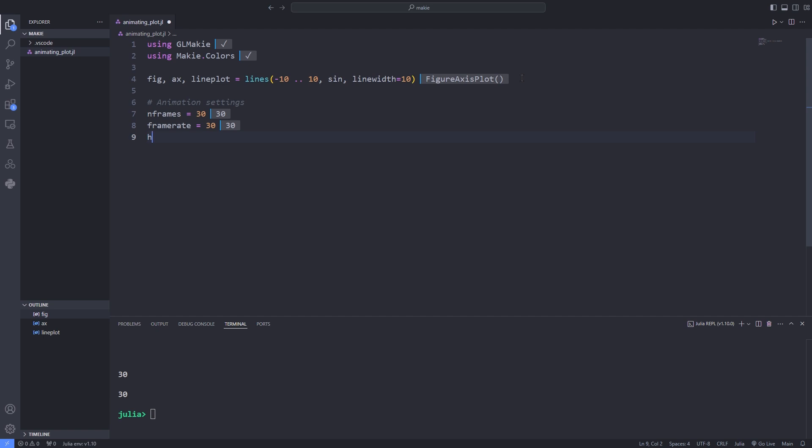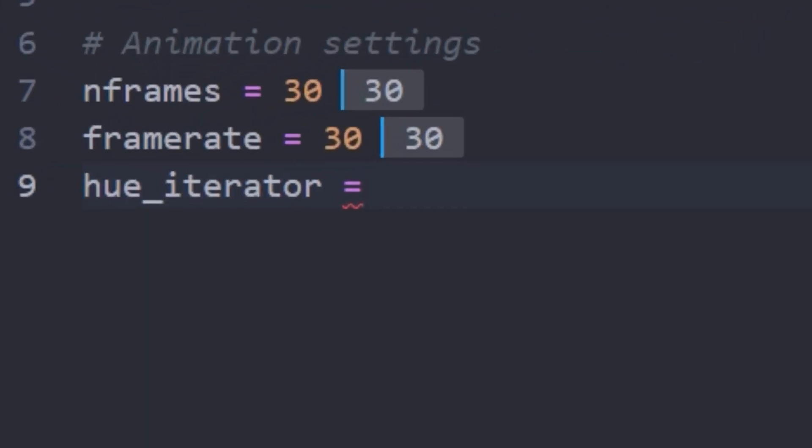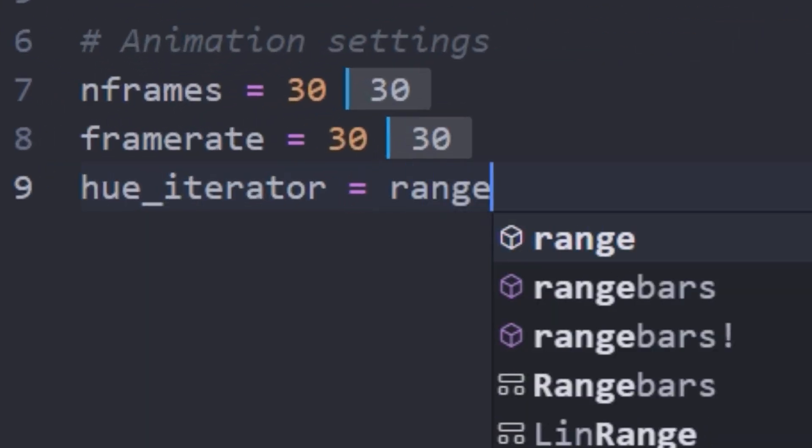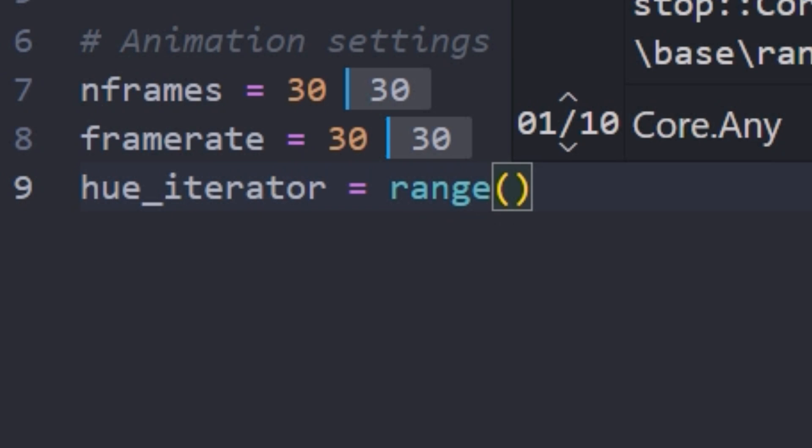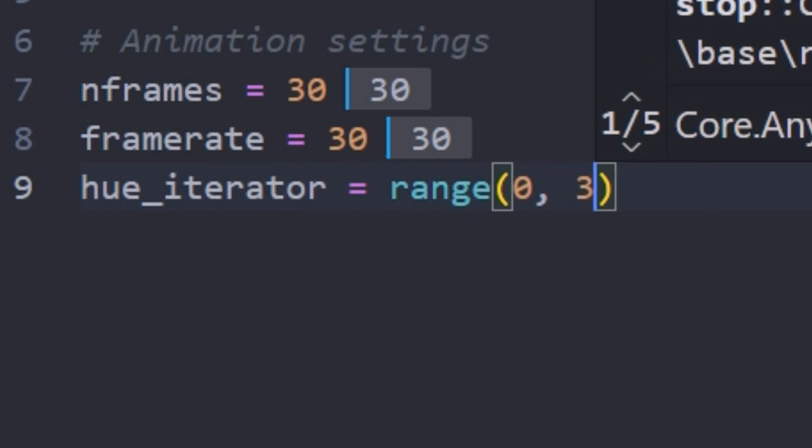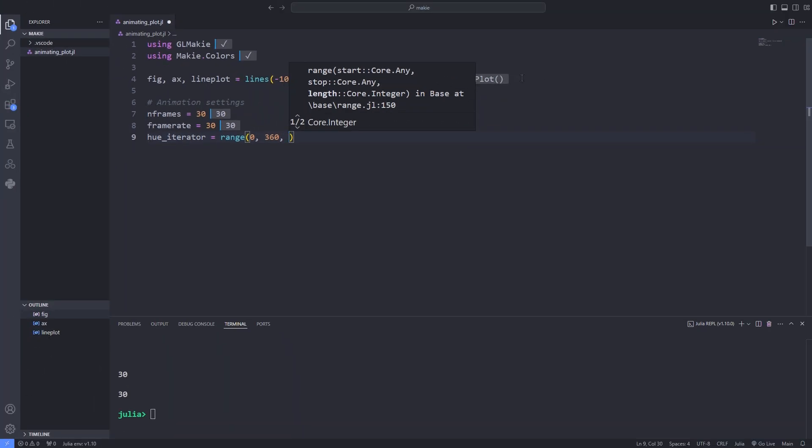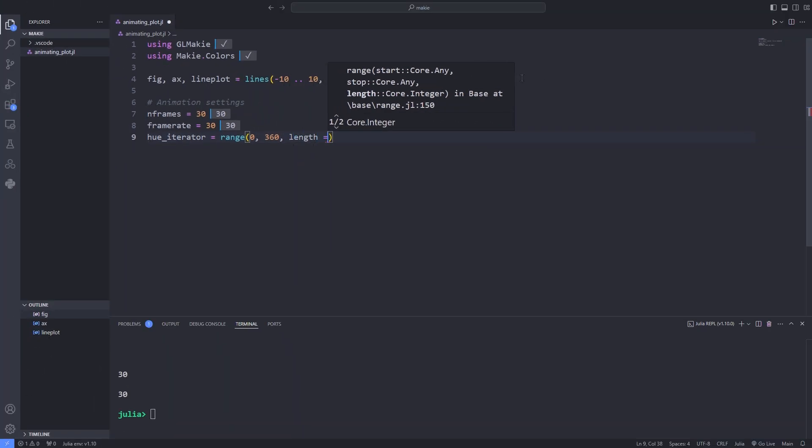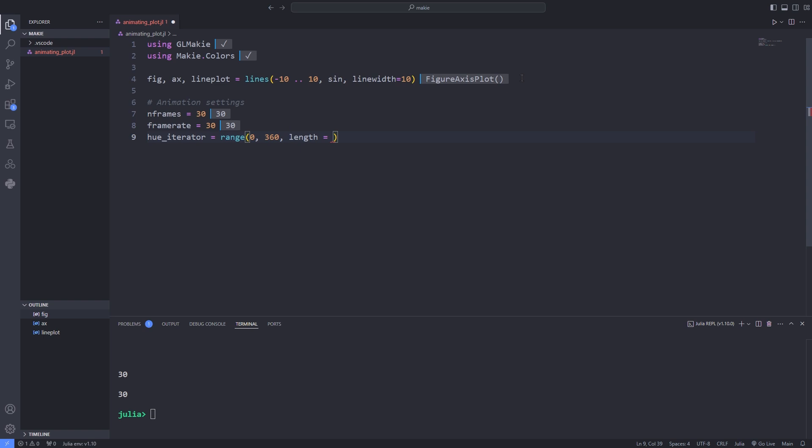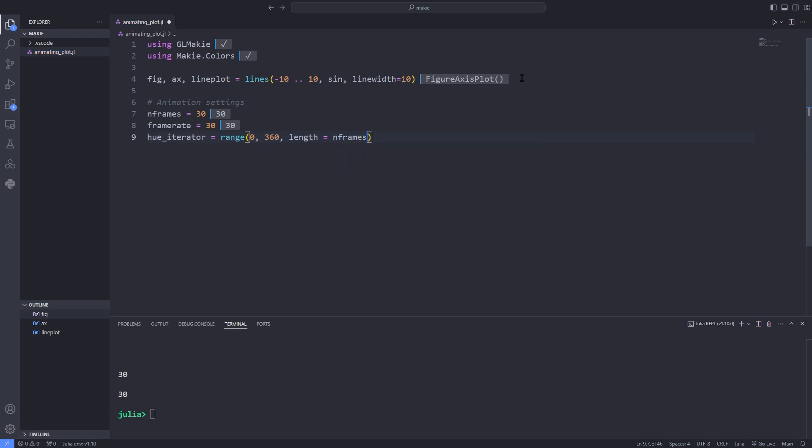Since I want to change the color of a line plot, I define the hue iterator. The range would be from 0 to 360 and I specify the number of frames as the length of the hue iterator.